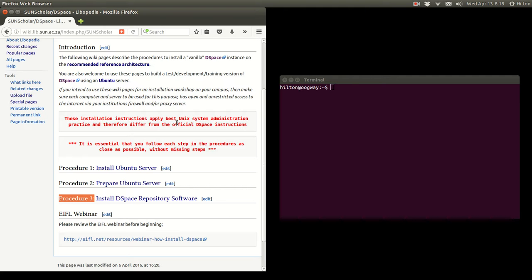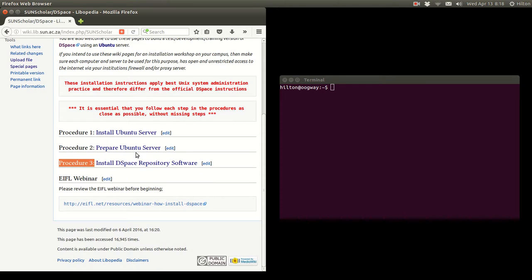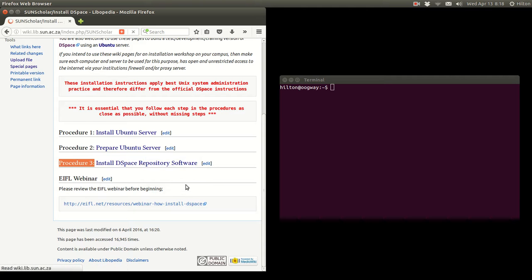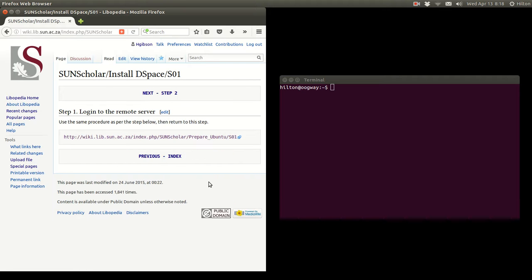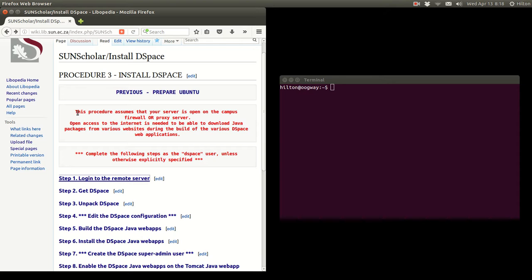I just want to warn you again: we use best practice and these installation instructions differ radically from the DSpace official instructions. The first step is to log into the remote server. Please make sure that your server is open on the campus firewall or on the proxy server, because this is needed to download software and enable the Java web application.